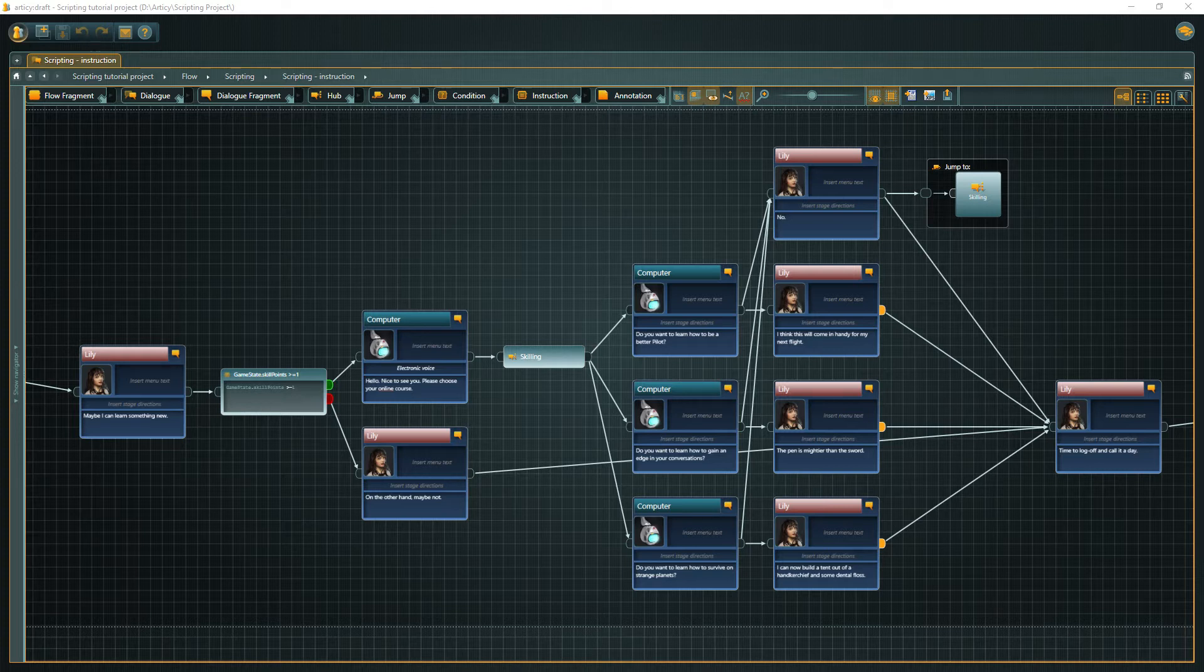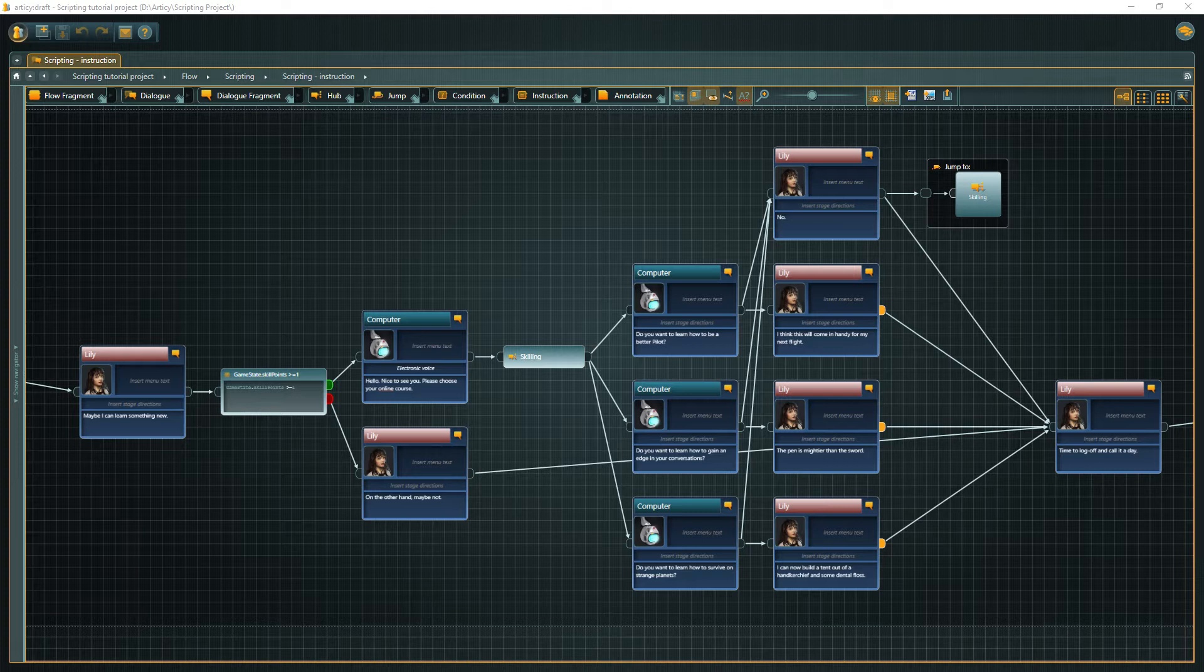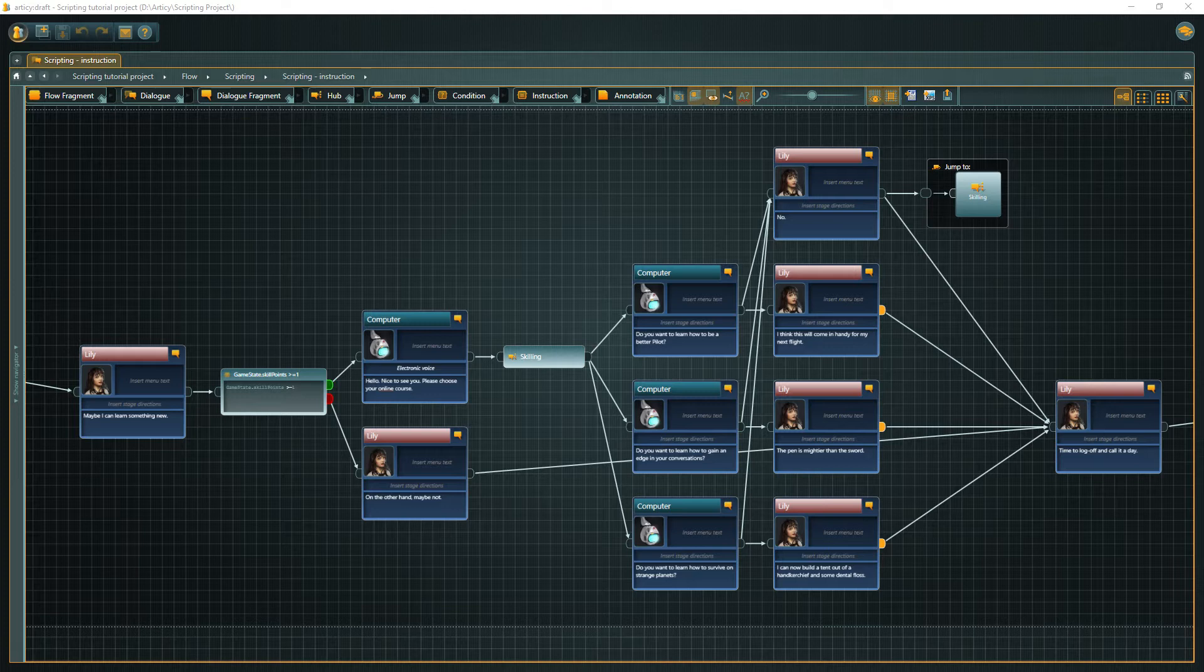Articy Draft has its own easy-to-use expression language called Articy Expresso. It gives you the means to shape your story flow with global variables, conditions and instructions. Generally speaking, instructions are used to modify variable or property values, and conditions perform checks for these values and control the game flow by that.